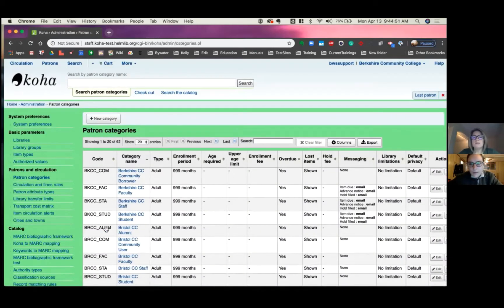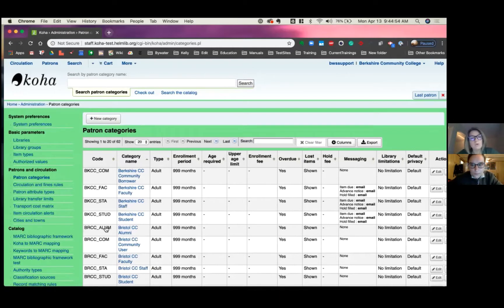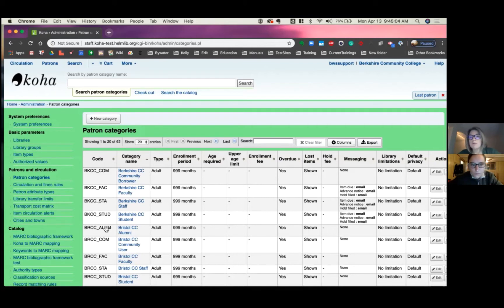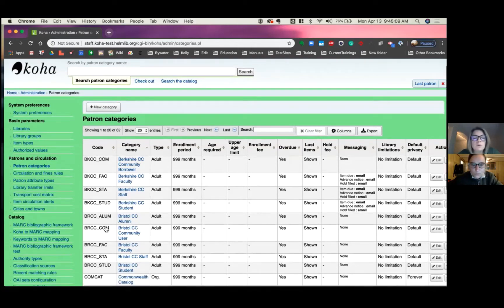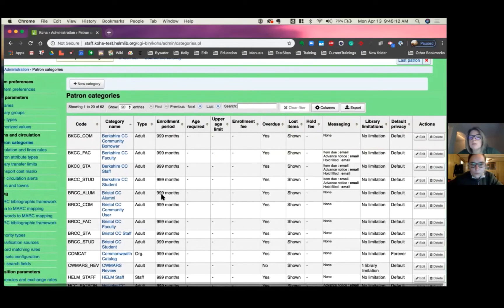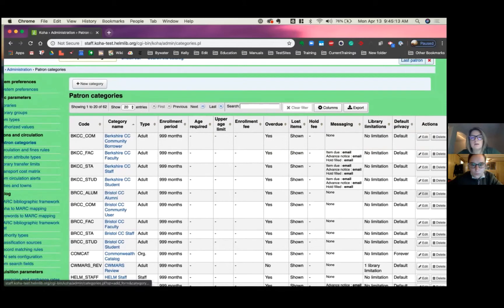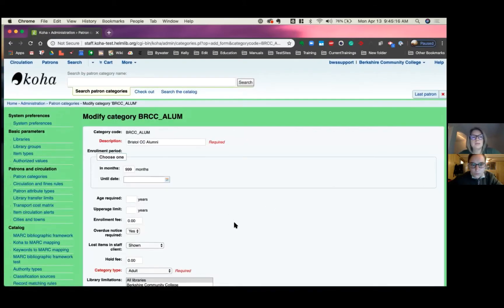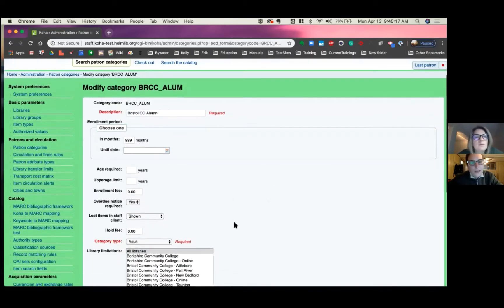This will show you every patron category in their code within your system. Now, it looks like we have most of the categories created already, but there are ways to edit what exists in here at this moment. So we'll just pop over to maybe Bristol Community Alumni. Okay, Jessie.